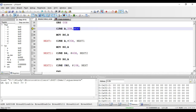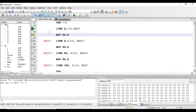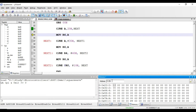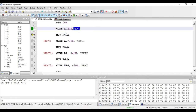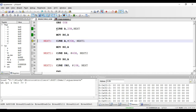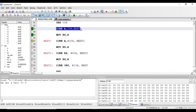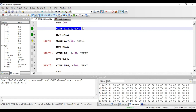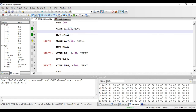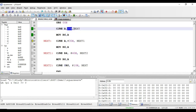Executing this instruction: the value present in the accumulator was zero and the value at 20h location was also zero, so it has not jumped to the label next — it has executed the next instruction instead. This instruction is of direct addressing mode because a direct address is mentioned in the instruction. It requires three bytes: one byte for the opcode, one byte for the direct address, and one byte for the jump address in program memory.